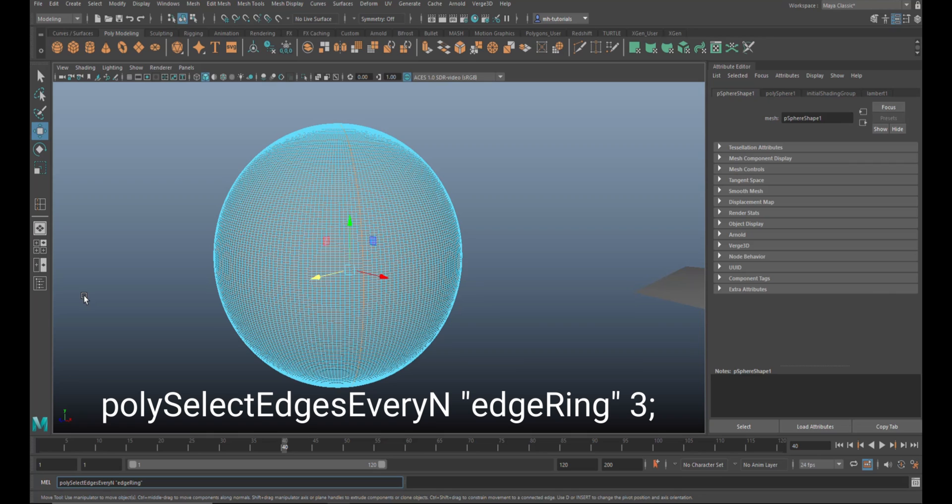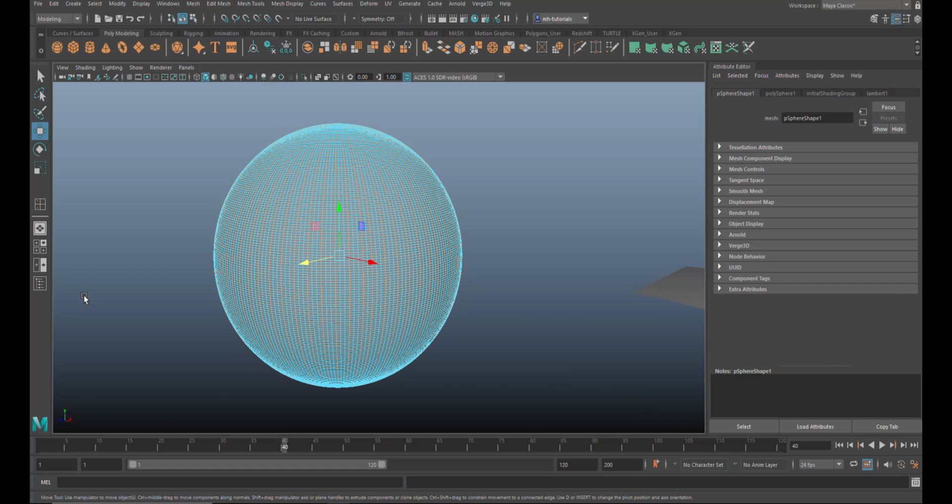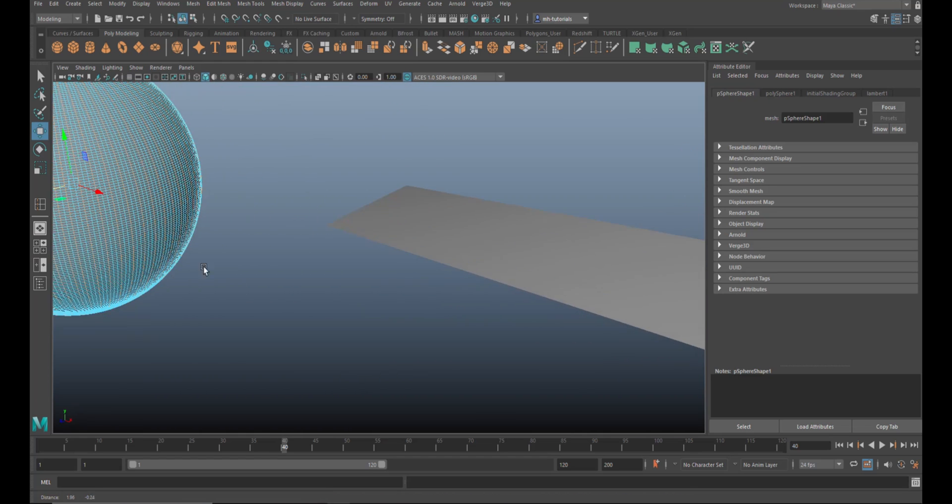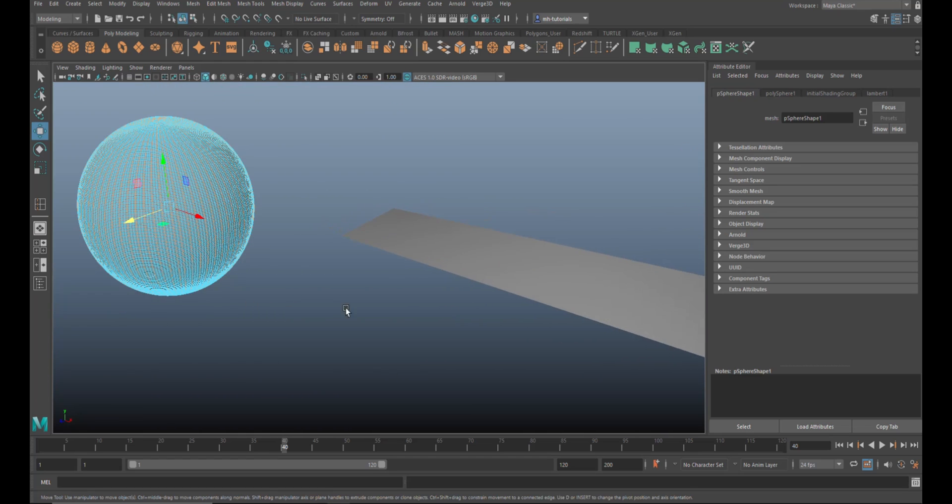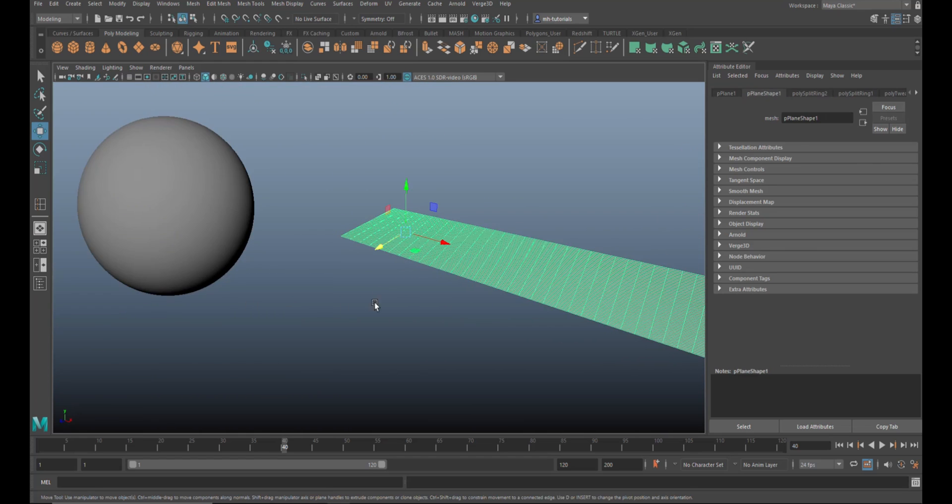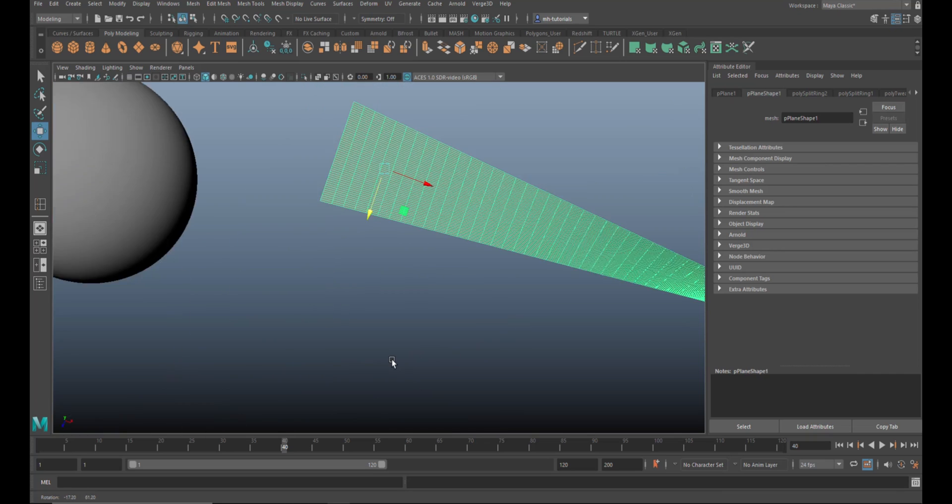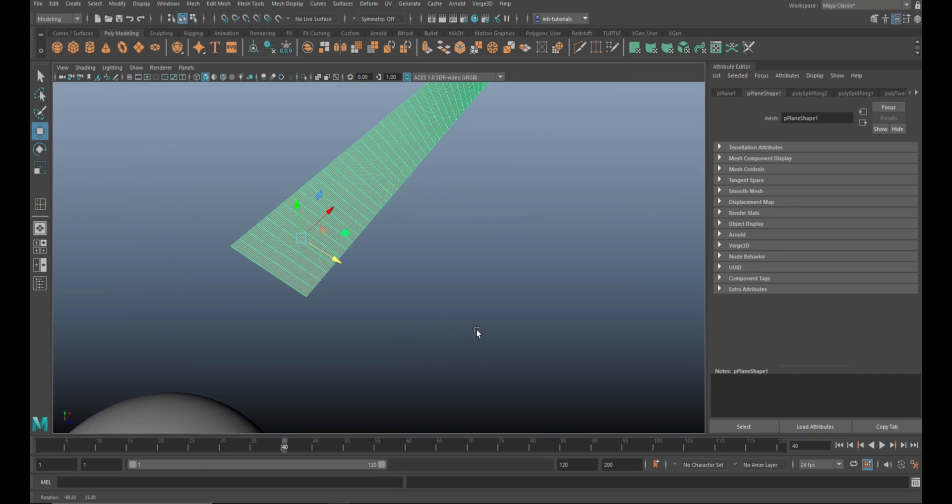And then submit. Hit enter - boom, there you go! Yeah, that's how easy that is. Now obviously it works the same on any type of object, and in this case let's do, I don't know, we'll do one of these.